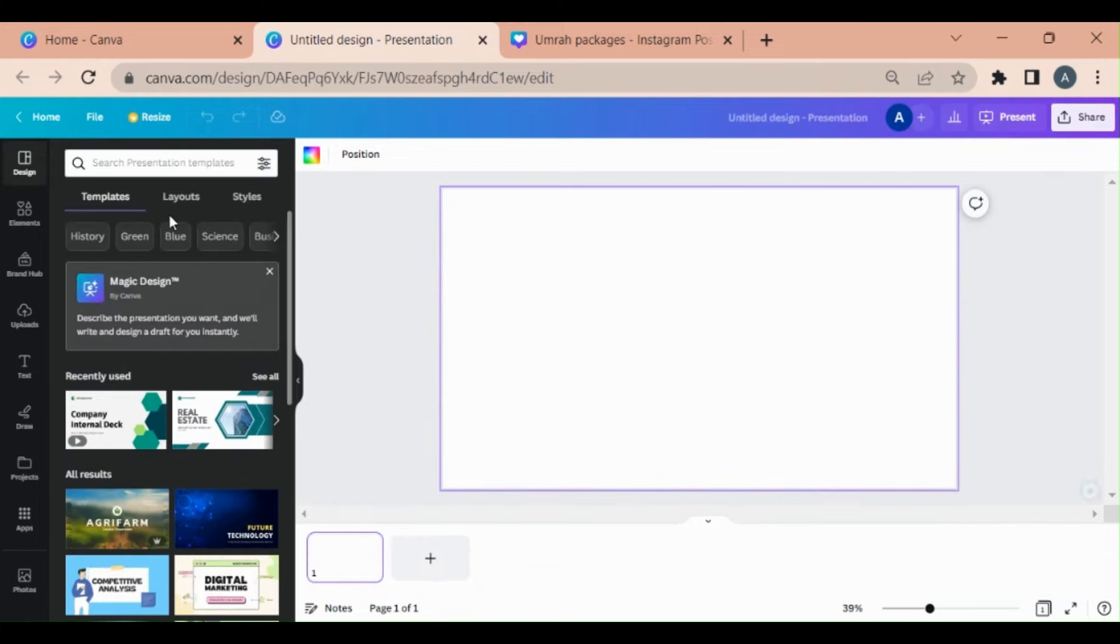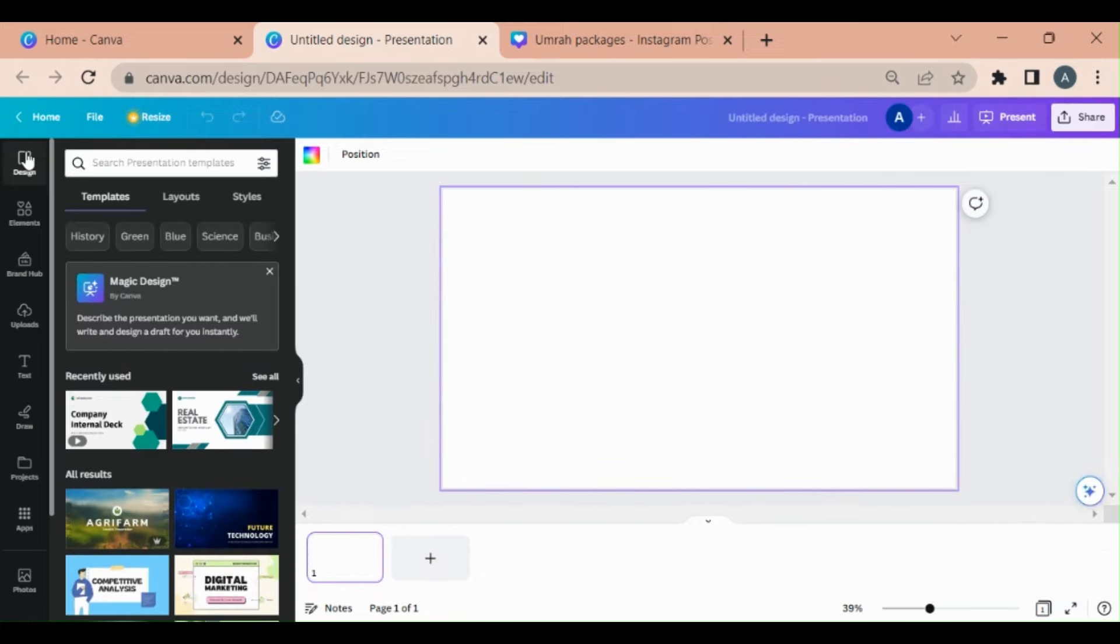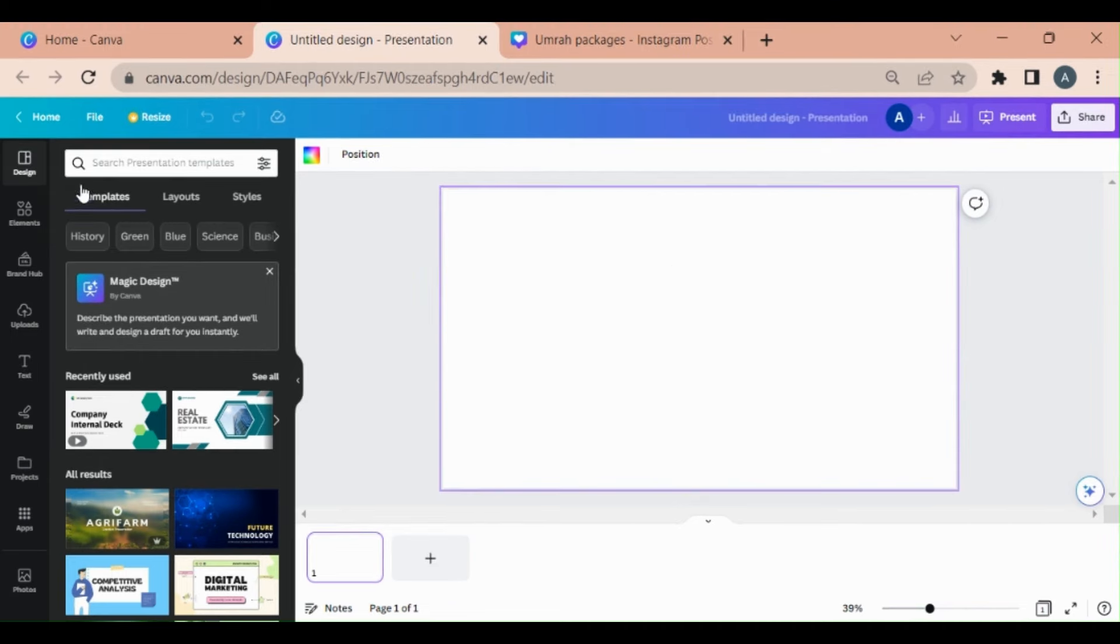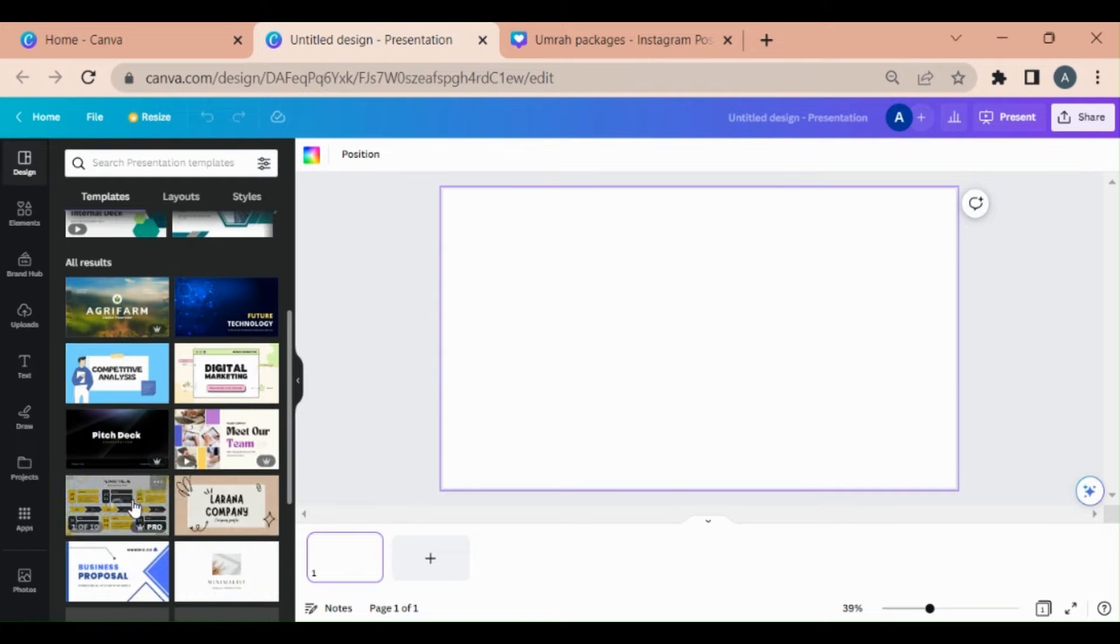Here on the left-hand side in the menu, you can see this is known as Design. In the Design section, you have templates, layouts, and styles. For example, let me choose one of the presentations.